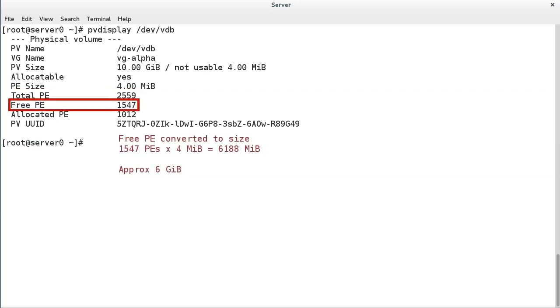Free PE is the number of physical extents not yet allocated from the volume group to a logical volume. Like total PE, you can determine its size by multiplying the value here by the PE size to get its size in bytes.